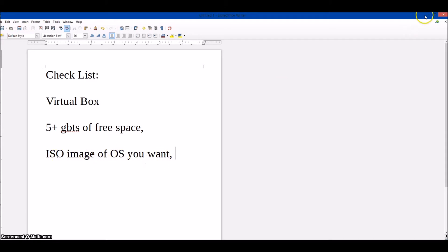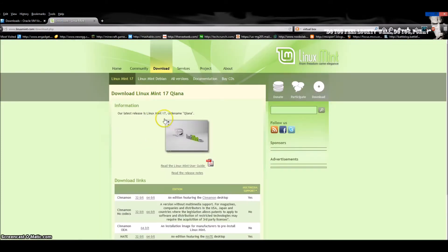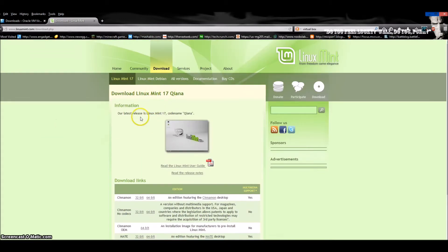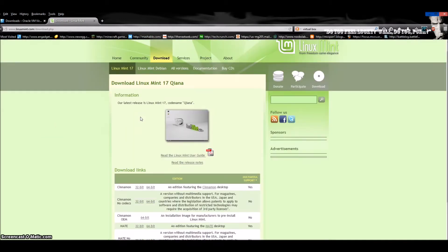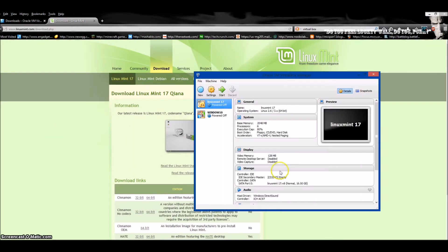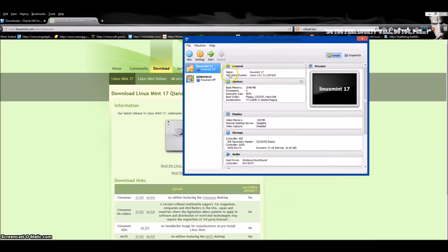First thing you do: download VirtualBox from the link in the description and download your ISO image. I have Linux Mint here. After you install VirtualBox, you'll get this window. I have some already installed, so let's get a new one going.